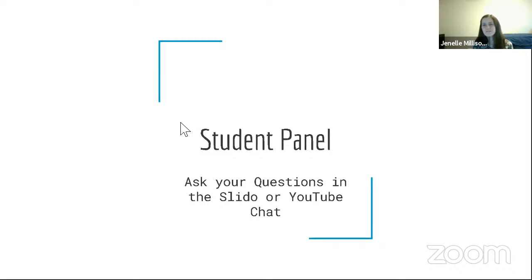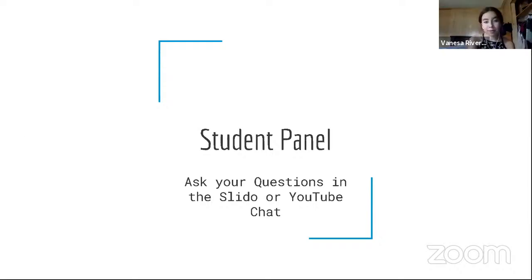Now we'll pass it to Vanessa to introduce our student panel for tonight, and we'll try to get to some of the questions posted in the Slido. We will transition now to our student panel. We have three students from UTSA here with us and I'll let them introduce themselves. Chris, would you like to start first?